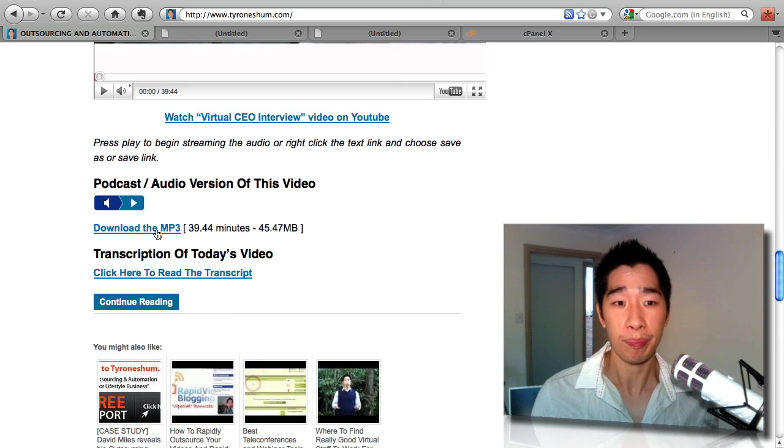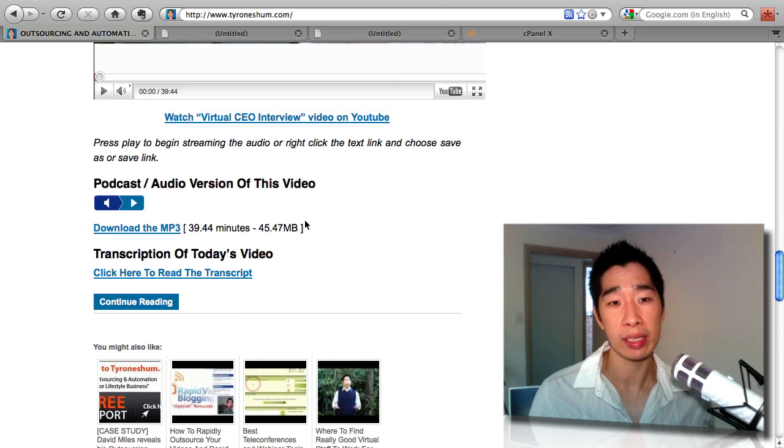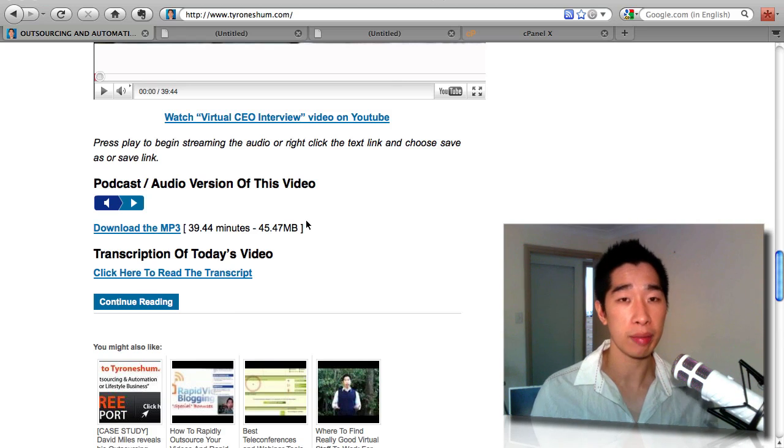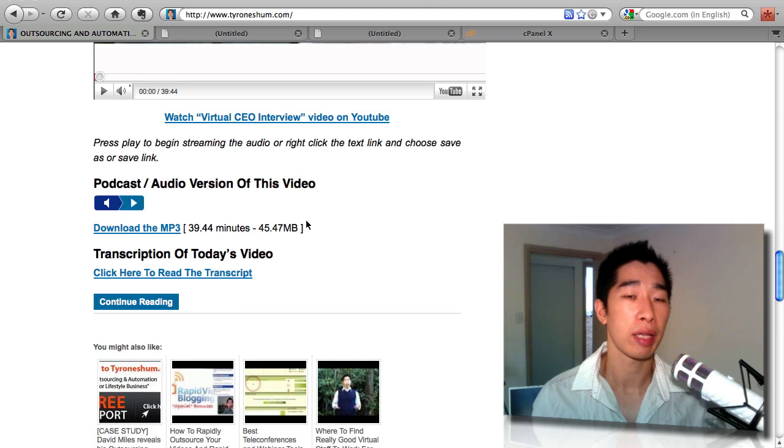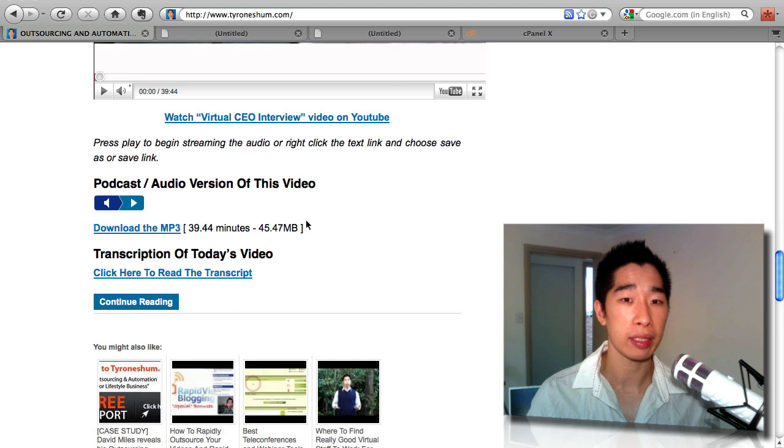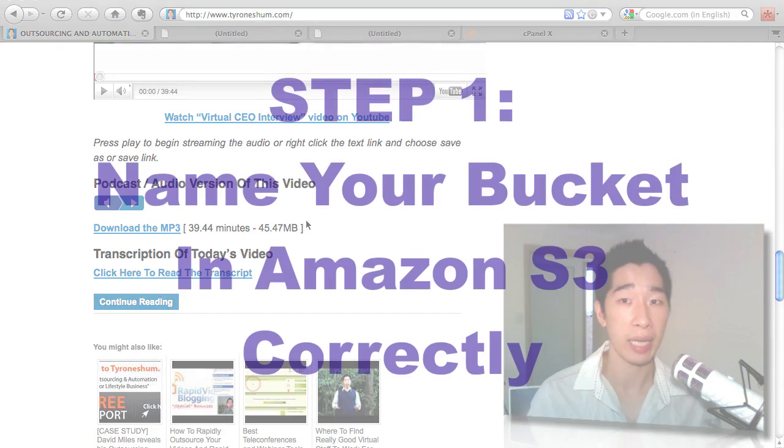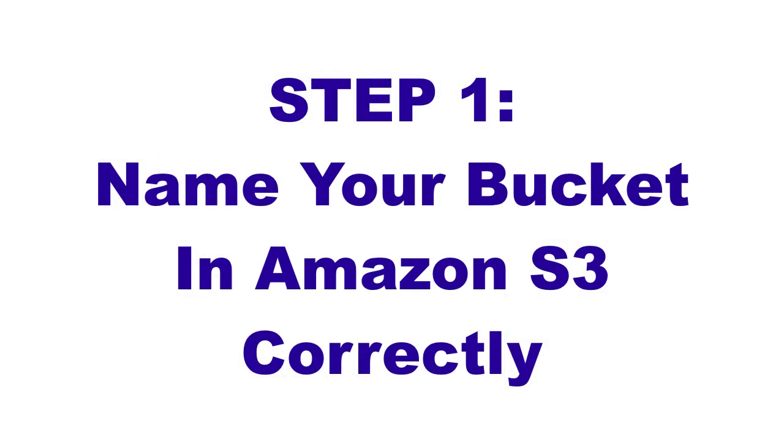All right, so the first thing you need to do—there's going to be two parts to this process. The first part to your process is to make sure that you name your bucket correctly first. So I'll show you right now what to do.